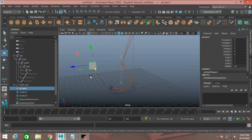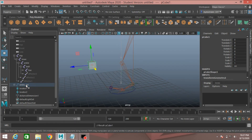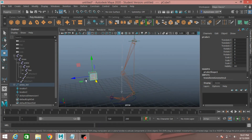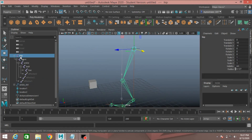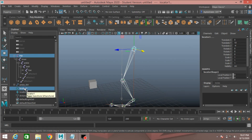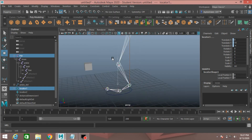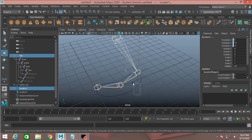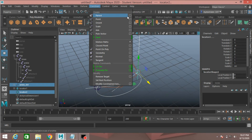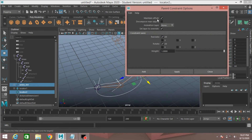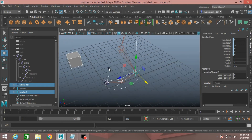Select the polygon cube, then control-select the ankle controller from the outliner. Press P to parent it. Now first select the hip joint, control-select locator 1 from the outliner, go to constraint and click point constraint. Now select the ankle controller, shift-select locator 2 from the viewport, go to constraint, click open parent constraint option — this checkbox should be ticked — then click Add. This will create a parent constraint.